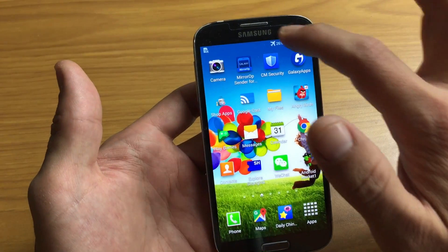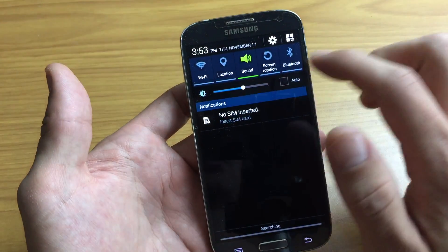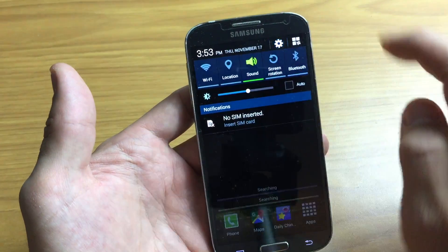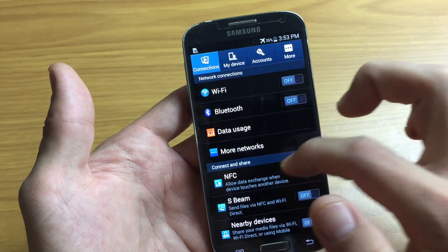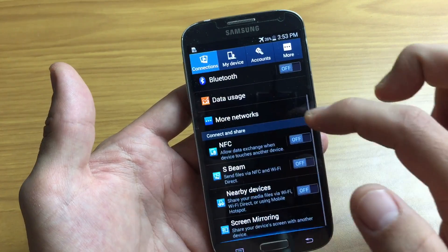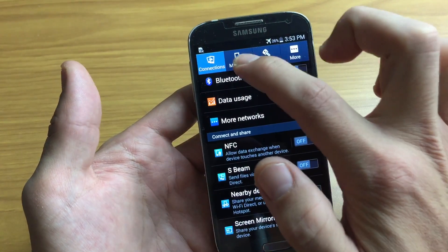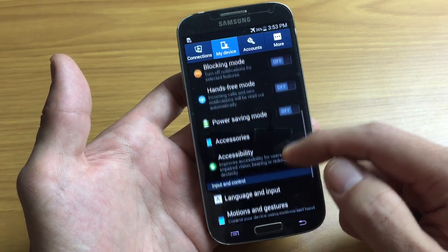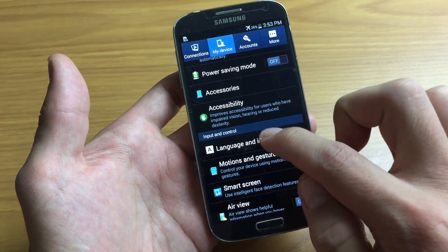First thing you do is you want to go into your settings, so you can just scroll down, click on the gear icon right there, go into your settings, and then from here you want to click on My Device and then look for Language and Input.